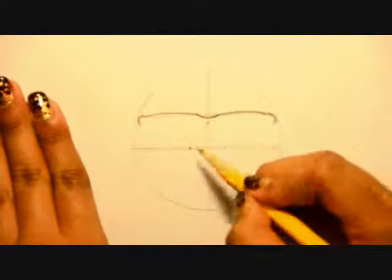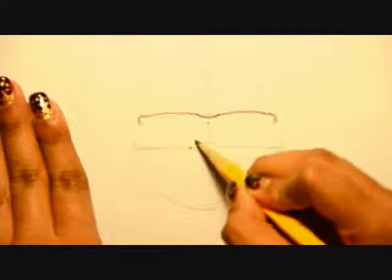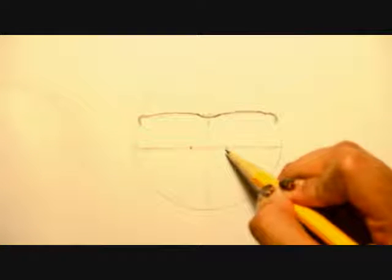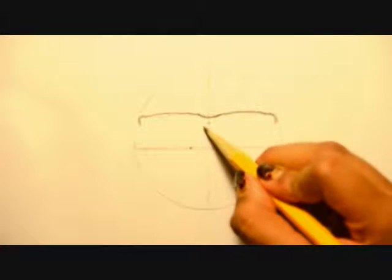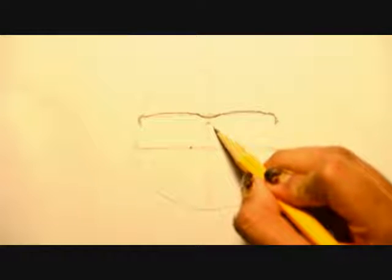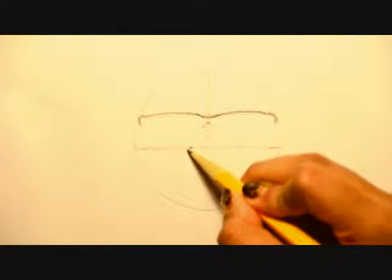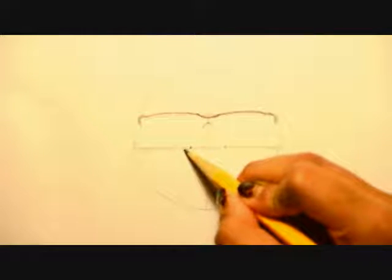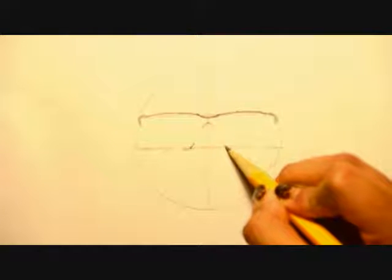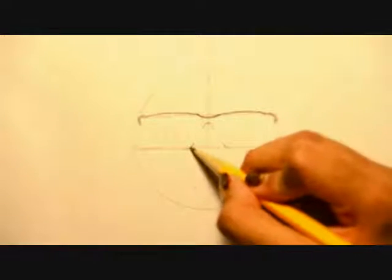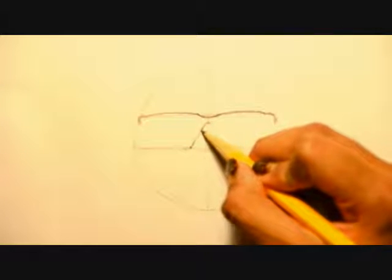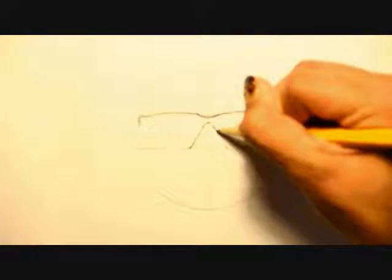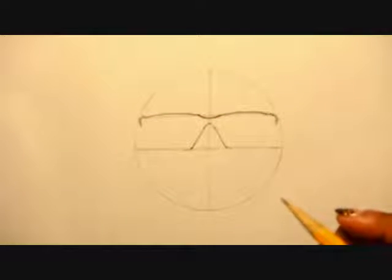So now this is that portion of the sunglasses that rest on your nose. So I'm going to draw an upside down V, a curved upside down V, and then one here too. This one's not really a V, this one's like a U. Now I'm just going to connect those letters, I would say. And now we have made that portion of the sunglasses.